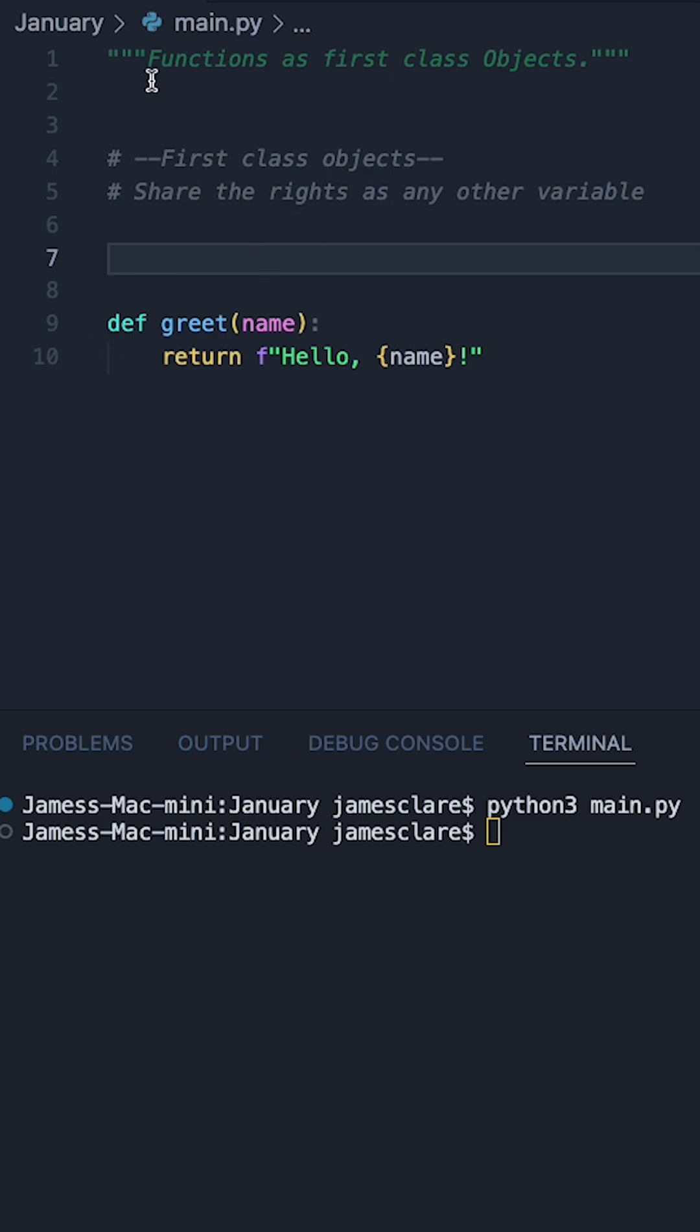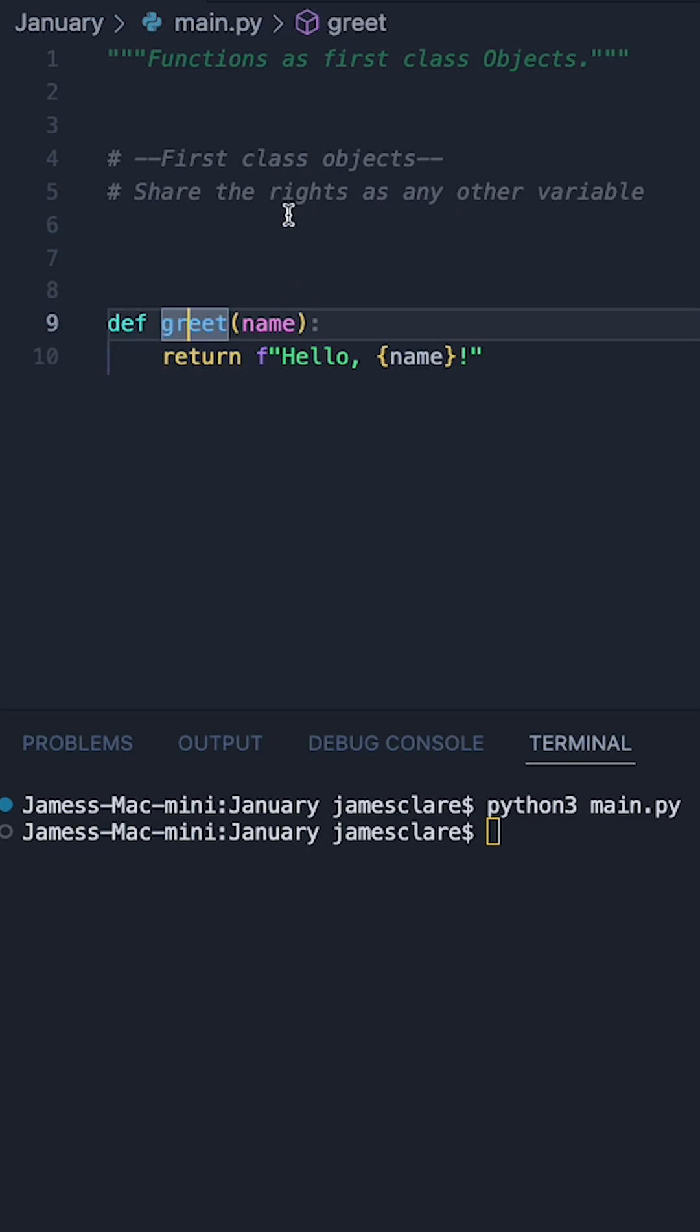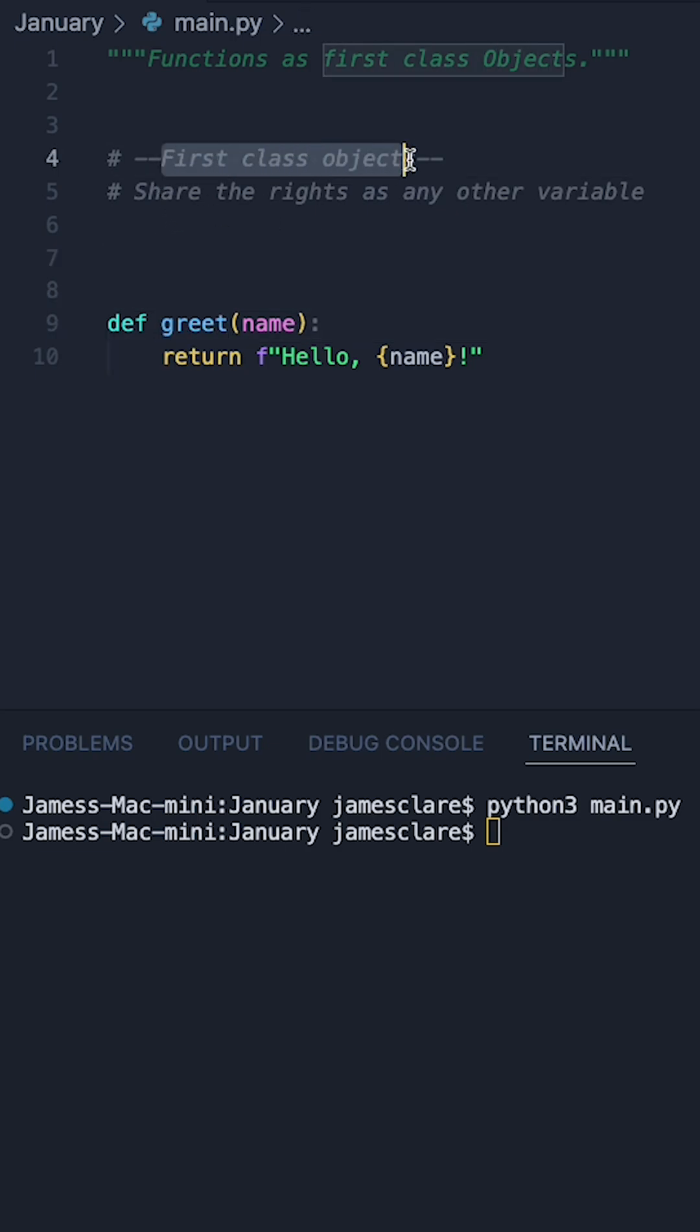Functions in Python are first class objects, and this means that they effectively share the rights as any other standard variables such as a list or a string. In this quick short, I'm going to show you three things you can do with a function which makes them first class objects.